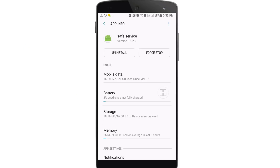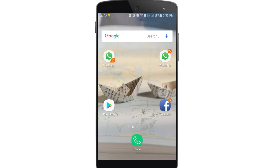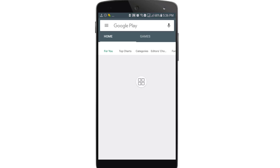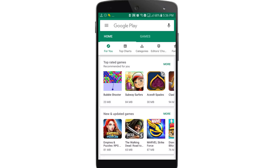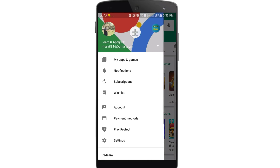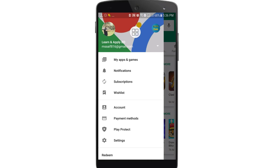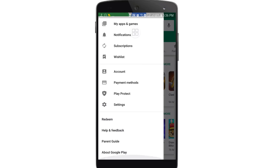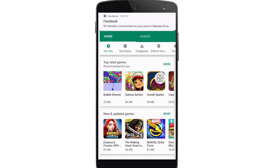In every phone you have a Play Store. Open your Play Store — there will be really surprising things for you. Here you can see the three-dot menu icon, so just click on the three dots, scroll down, and you can see the Play Protect option. Click on the Play Protect option.